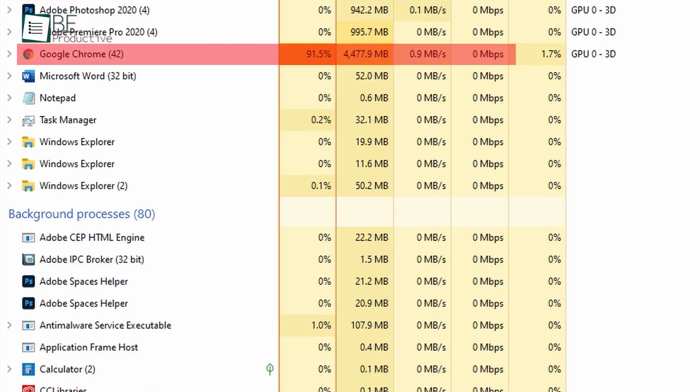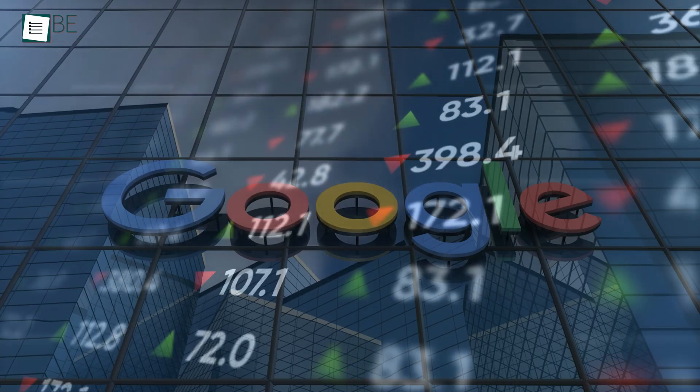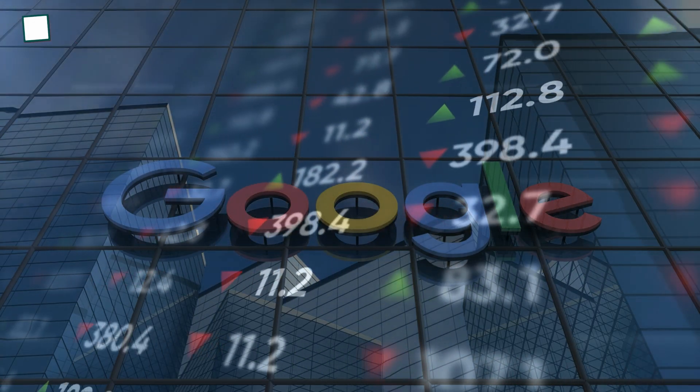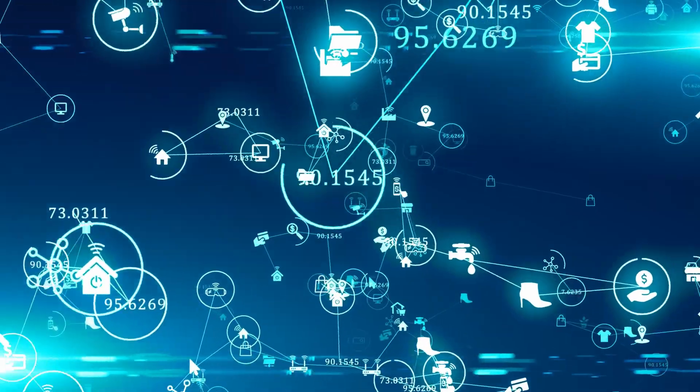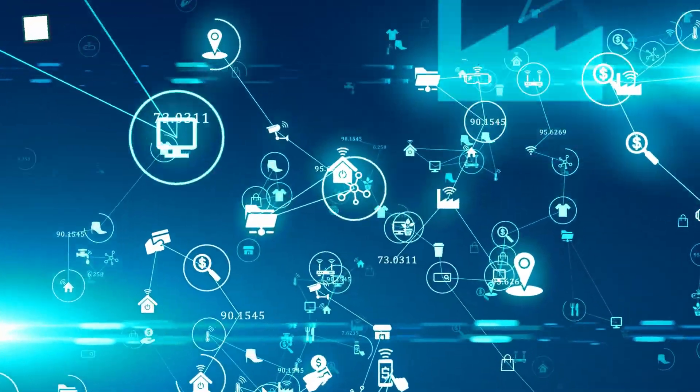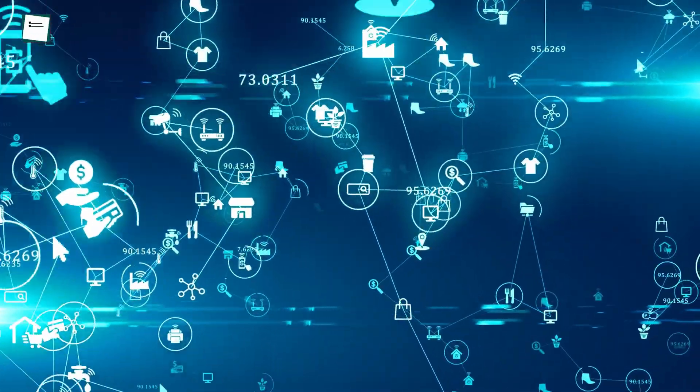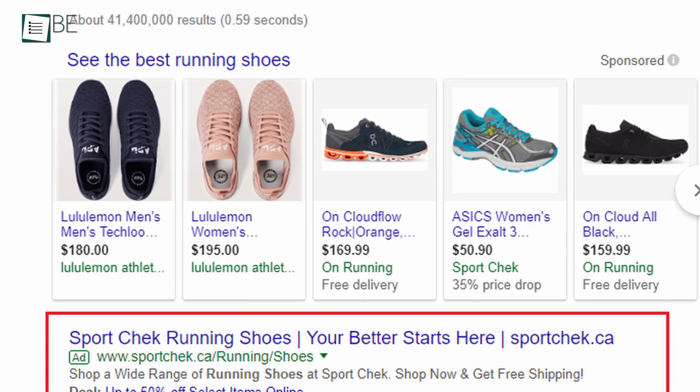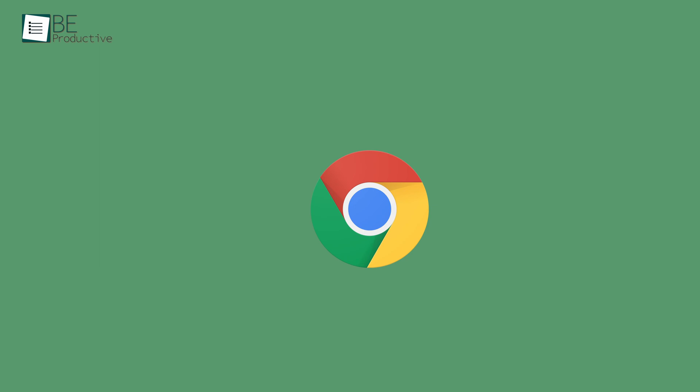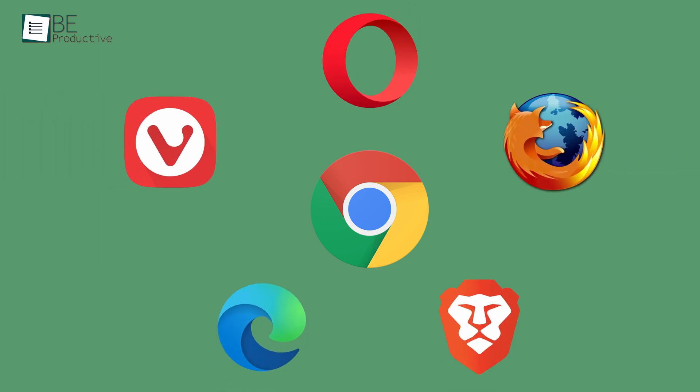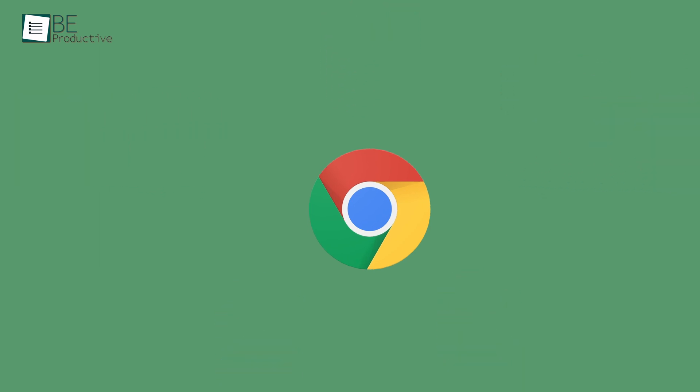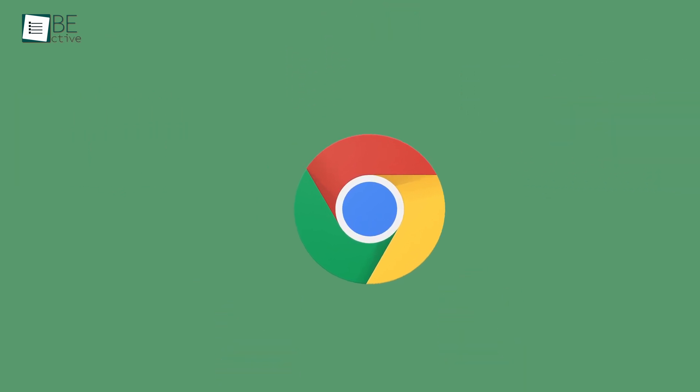Not only is it a resource-hungry browser, but it also relies heavily on advertising for revenue. Because of that, it keeps track of all the users' data and search results to show relevant ads when they browse the internet. So, it's common for you to look at Chrome browser alternatives. In this video, we'll be showing you the top 5 best Chrome alternatives that use less RAM and protect your privacy online.